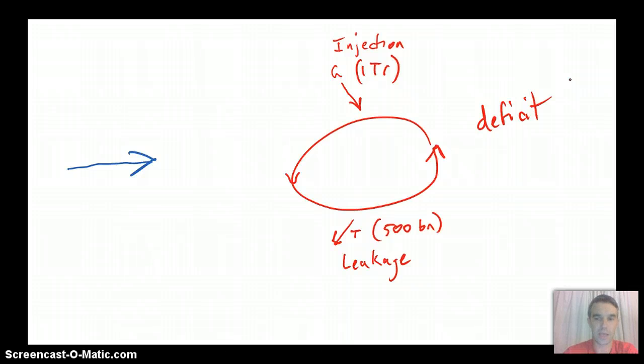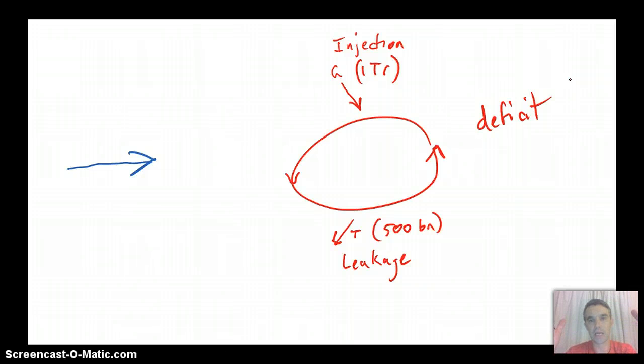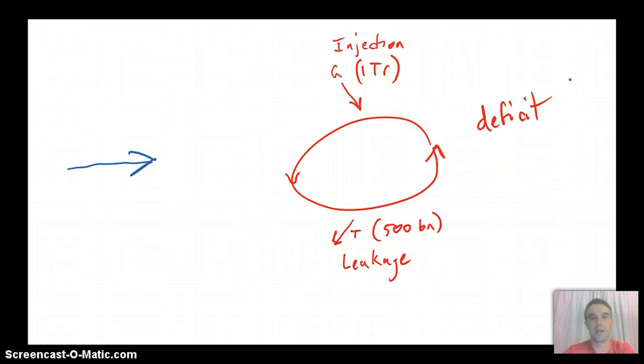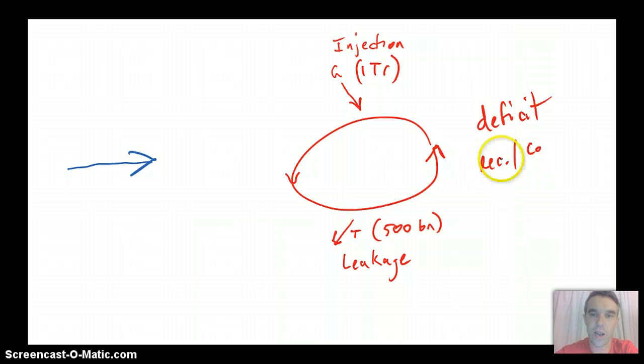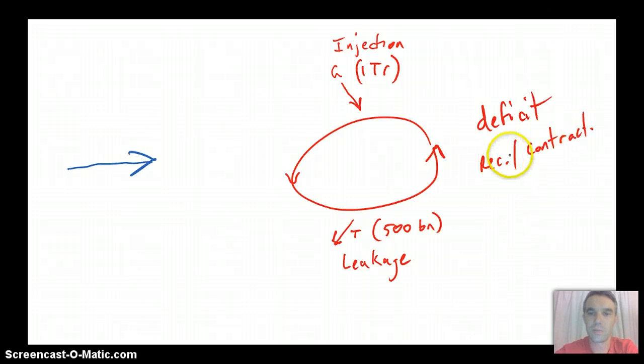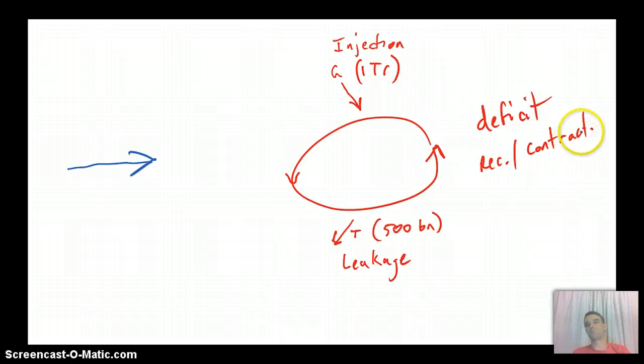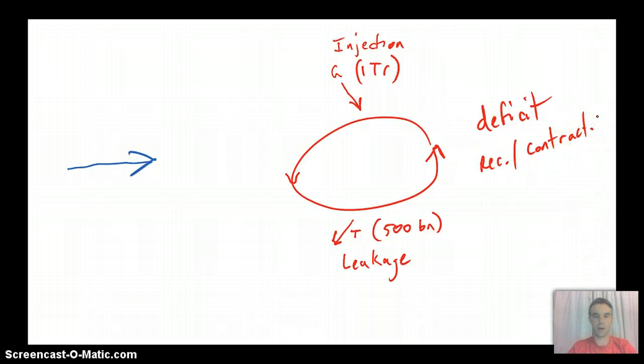However, in this case, the effect on the circular flow is going to be to expand it. So if it's getting bigger, then we must be worried about a recession or a contraction, which you remember, of course, are pretty much the same thing.